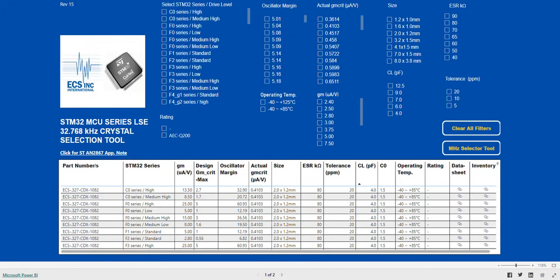The selection tool will open in the kHz or LSE crystal selection page. If your design requires a megahertz or HSE crystal, you can click on the link that is located on the right-hand side of the screen.